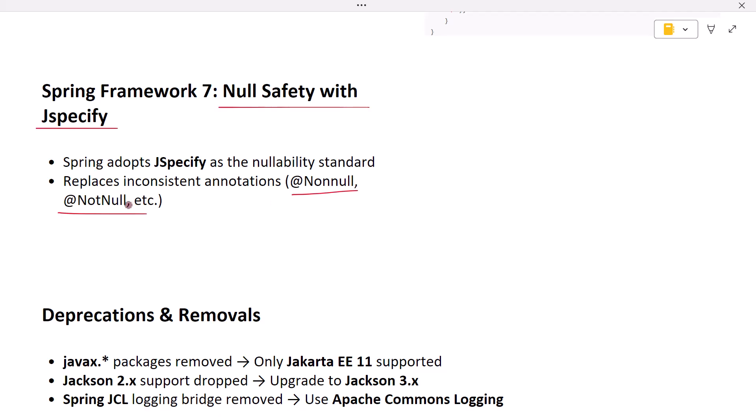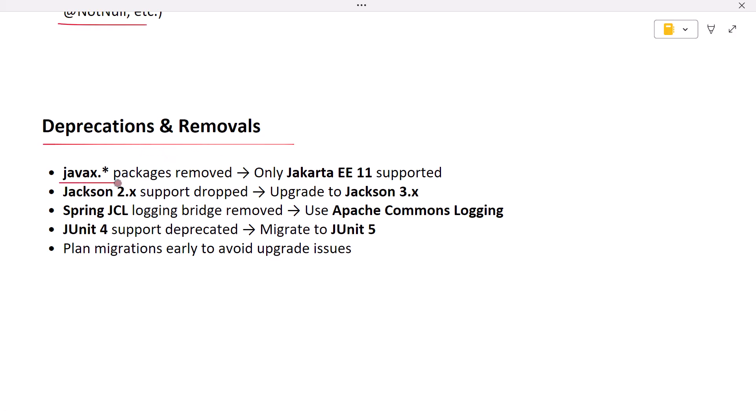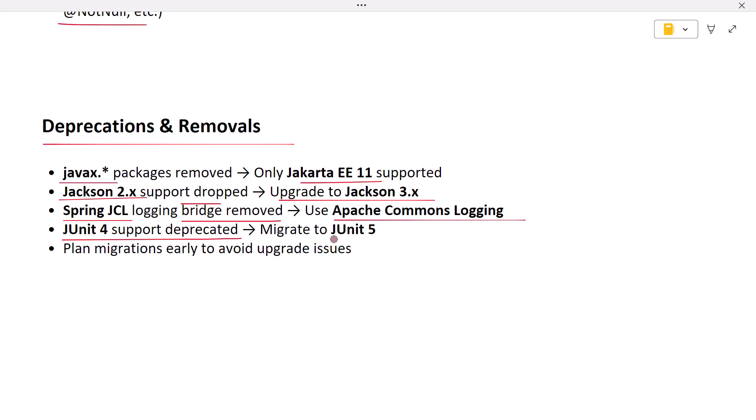Next, deprecations and removals. With modernization comes cleanup. The javax packages are removed; only Jakarta EE 11 is supported. Jackson 2.x support is dropped; upgrade to Jackson 3.x. Spring JCL logging bridge is gone in favor of Apache Commons Logging. JUnit 4 support is deprecated; migrate to JUnit 5. Plan these migrations early to avoid surprises.